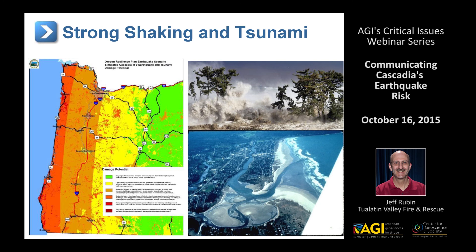The scenario is the magnitude 9 Cascadia Subduction Zone earthquake. We divided the state into four broad zones: the tsunami inundation zone, the coastal area minus the tsunami, inland valleys, and Eastern Oregon. Away from the tsunami inundation, the coast sees much stronger shaking. In the inland valleys, we're looking at prolonged shaking and extensive liquefaction, which would be really devastating given the buried infrastructure.